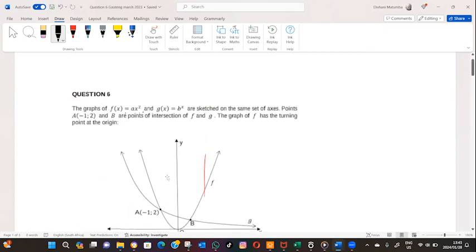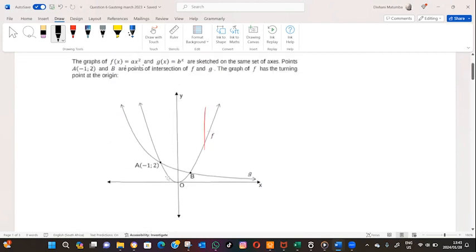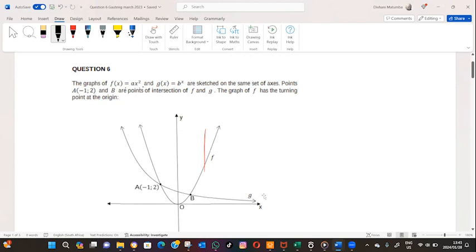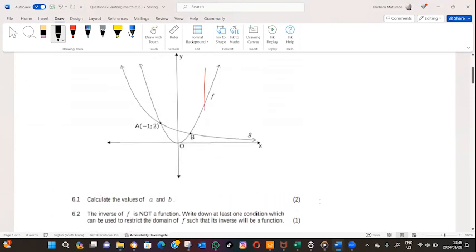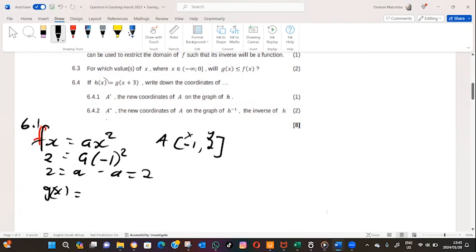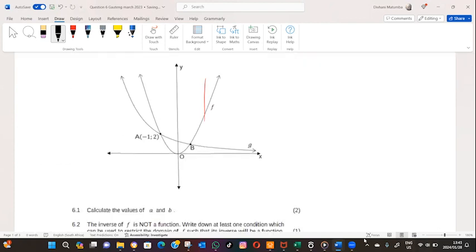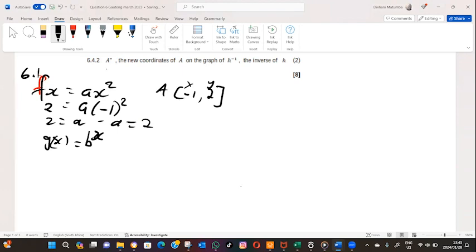Now the value of b. B is the base of g of x — it's an exponential graph. So g of x equals b to the power of x. Using the same coordinates, two equals b to the power of minus one. This means that b equals one over two.